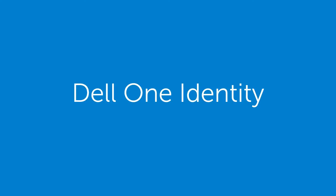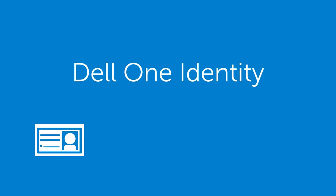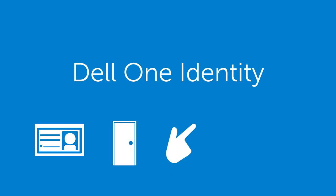So with Dell One Identity from Dell Software, you really can manage your users' identities while achieving governance, enabling business agility, staying in compliance, and keeping your business secure.